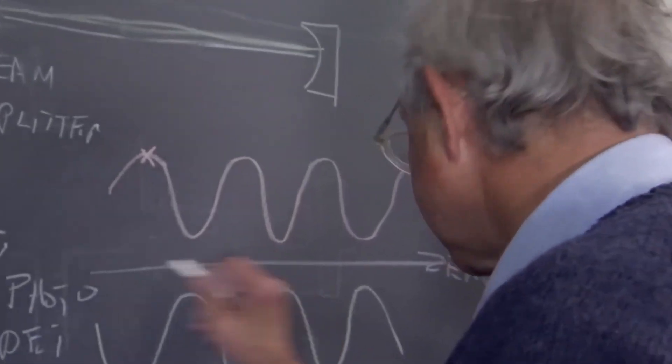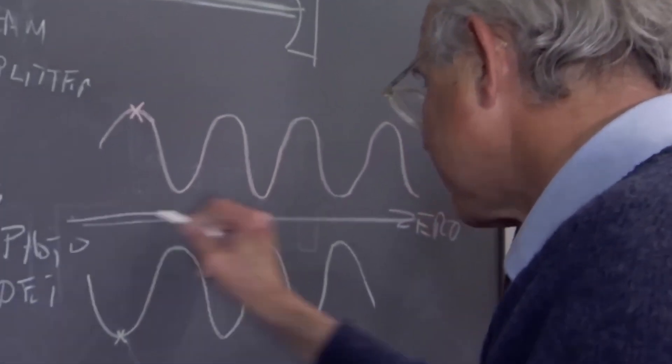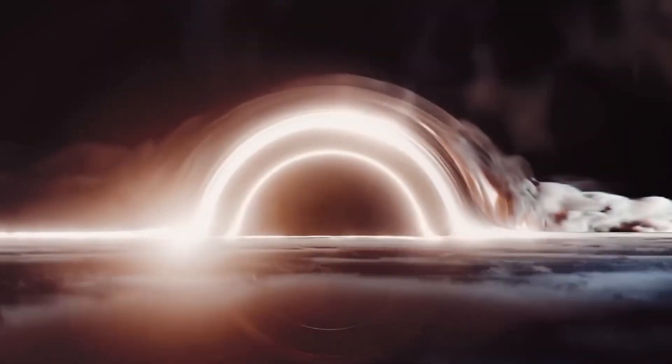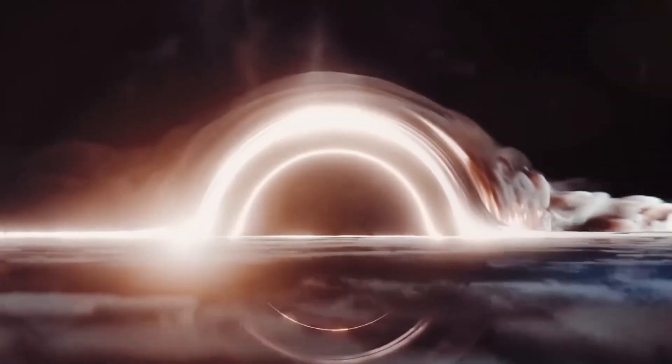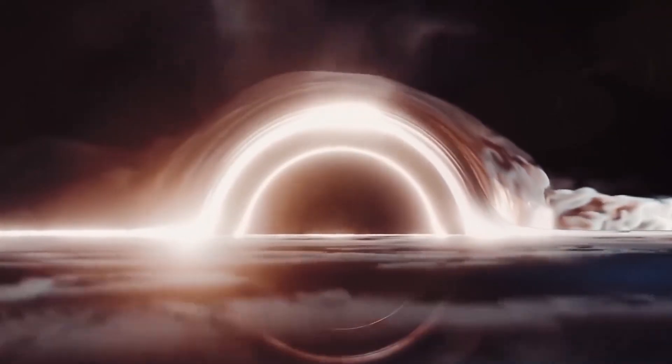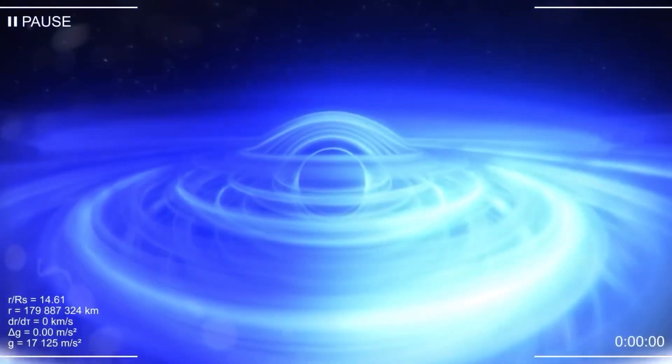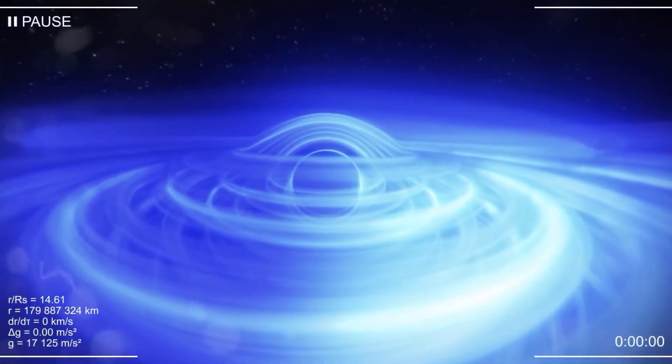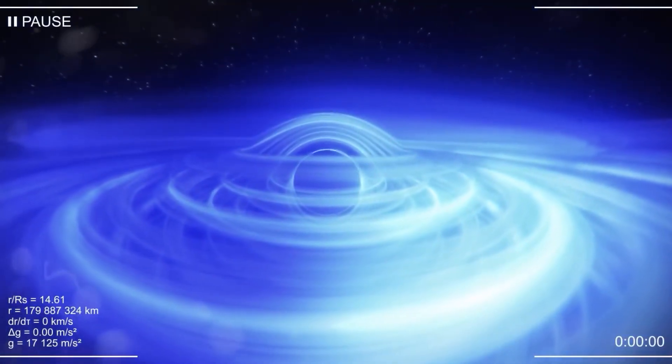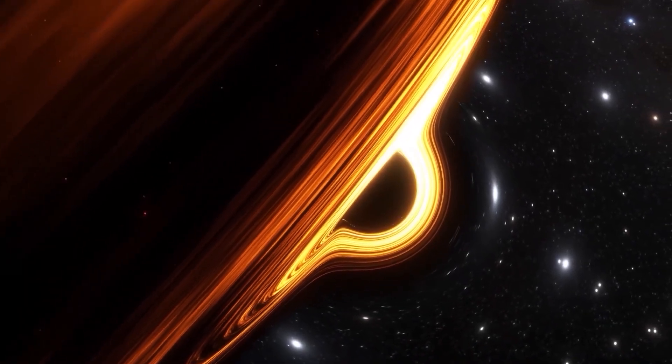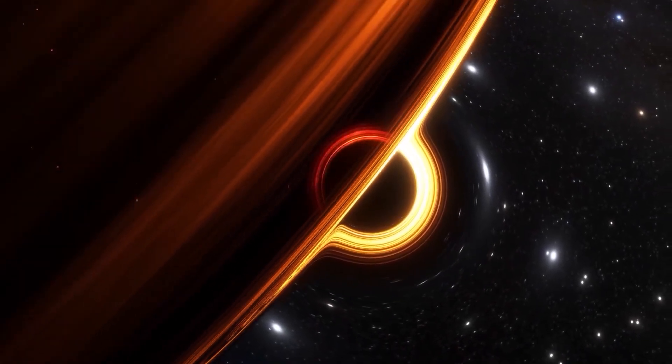We have in front of us the black hole's great supreme enigma, the singularity. This is the point at which most of the black hole's mass is concentrated, where everything is compressed into practically nothing.